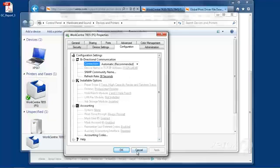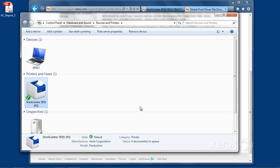Okay, everything is looking good here. We can click on Cancel. And that's how you download and install your Xerox print driver.